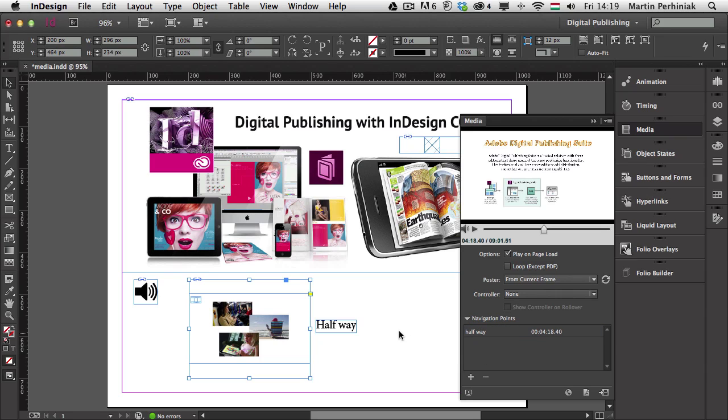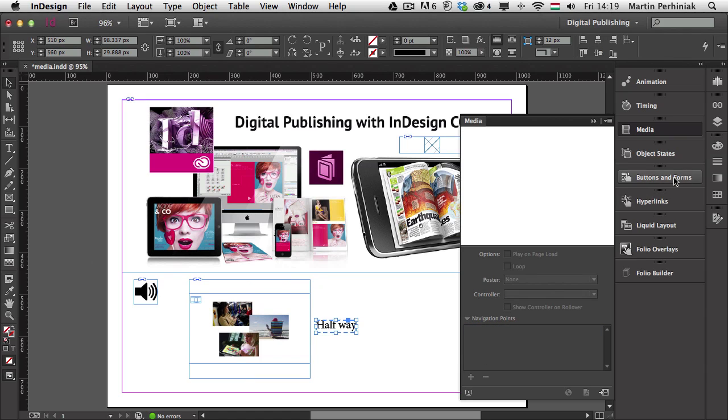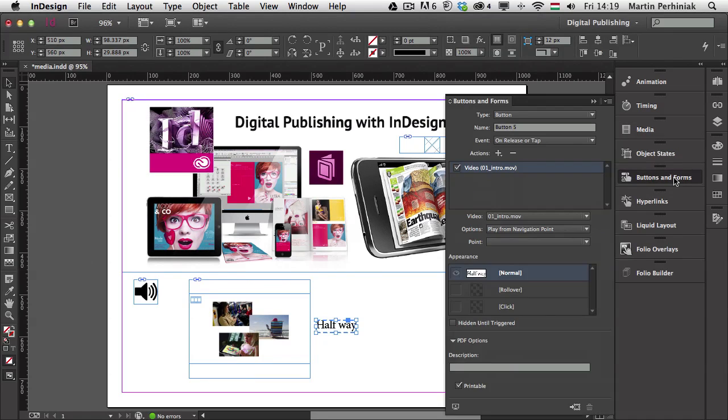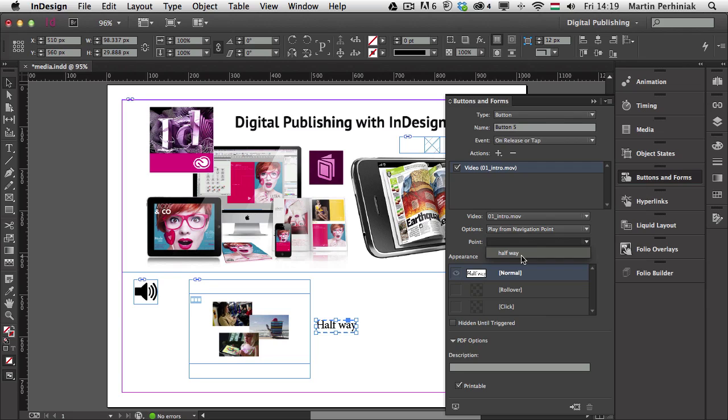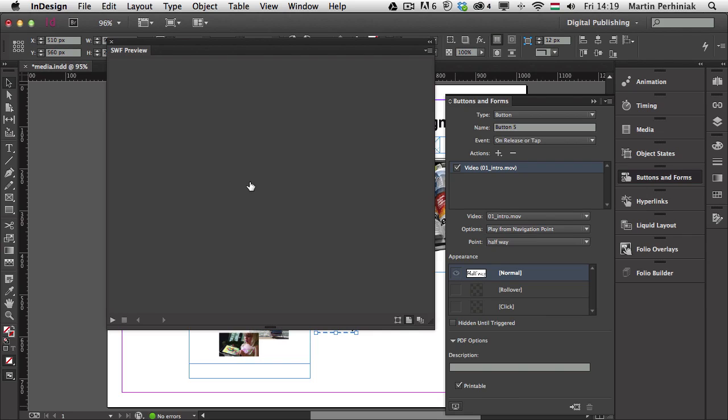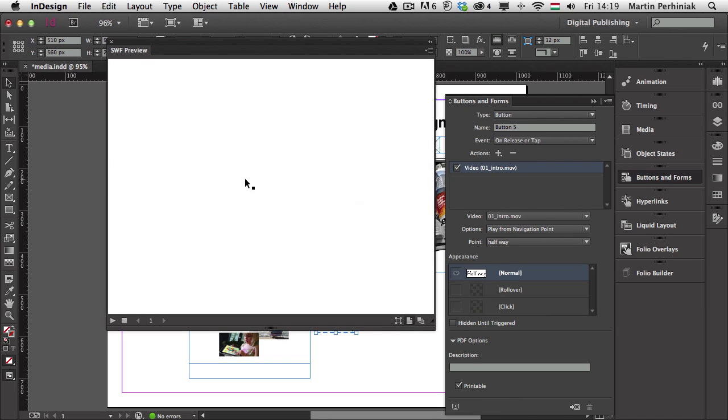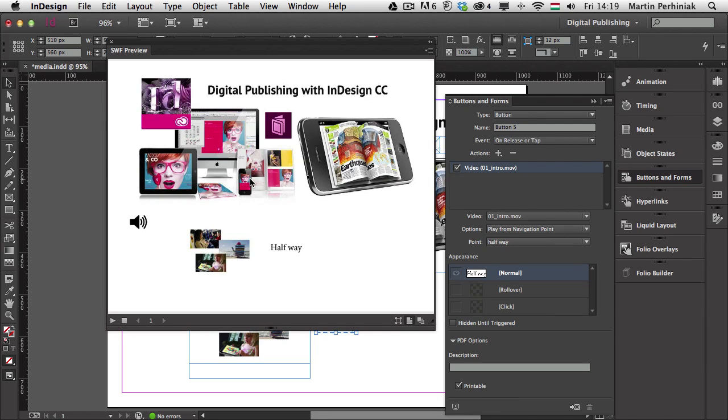And then I select again the button, go back to buttons and forms, and here we already have this action set up to play from navigation point. Now we just have to define what is that actual point, which we want to play from, and that's the halfway, because we just set that up so we can select it now. So let's have a look at this now. I'm going to preview the whole thing.